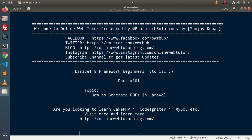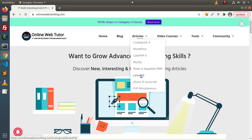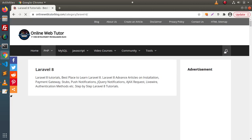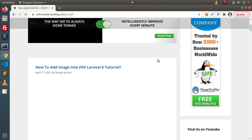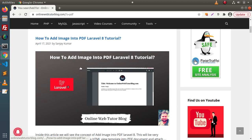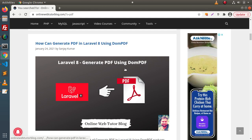To generate a PDF inside Laravel we will use a composer package. Also inside this video we will see how we can insert an image inside a PDF file. For this topic we have an article on our blogging website. Go inside the article section, click on Laravel 8, search for 'PDF' as a keyword. You can see we have an article called 'How to add image into PDF — Laravel 8 tutorial,' and scrolling down, another article called 'How to generate PDF in Laravel 8.'